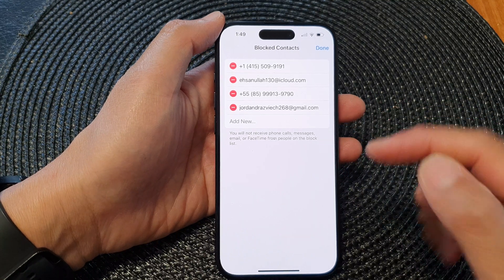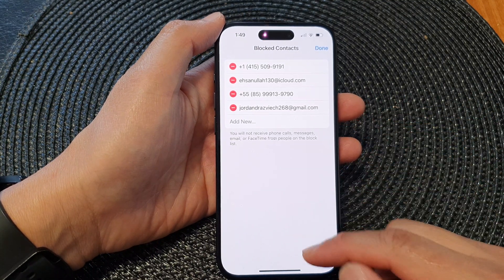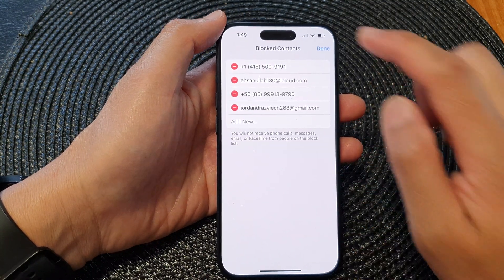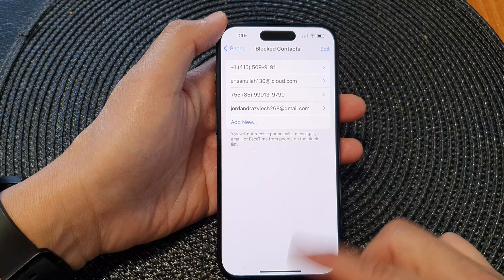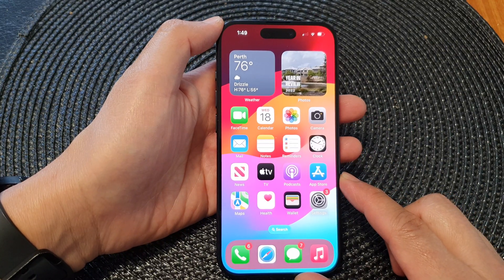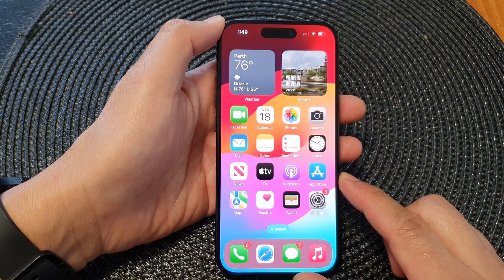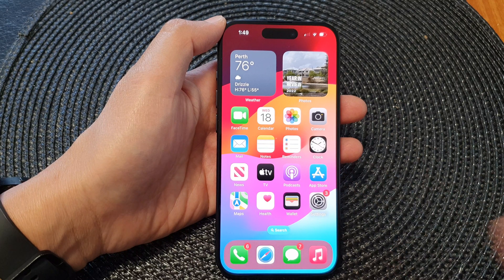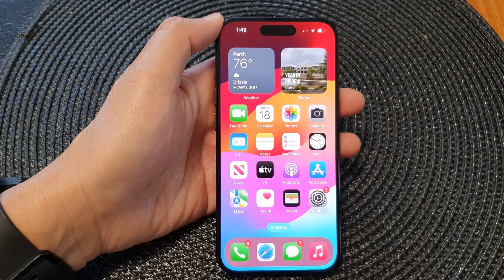So there are a number of different ways how you can block contacts, and that's it. Swipe up to go back to the home screen. Thank you for watching — please like and subscribe to my channel for more videos.